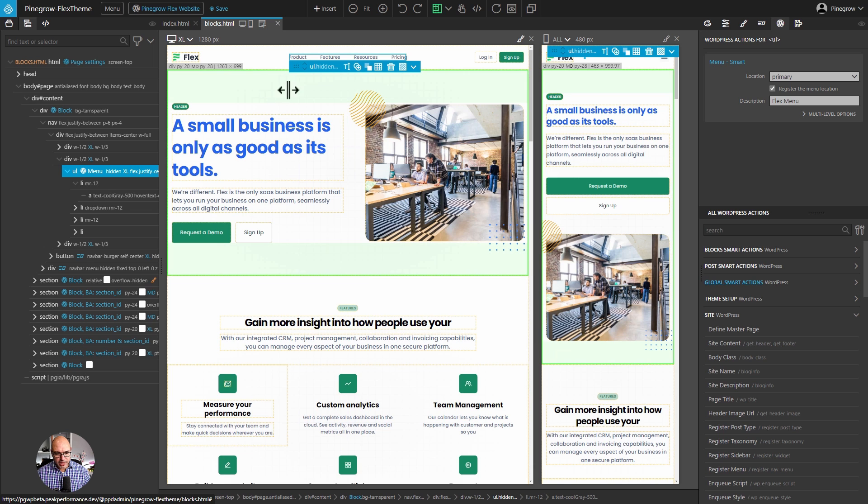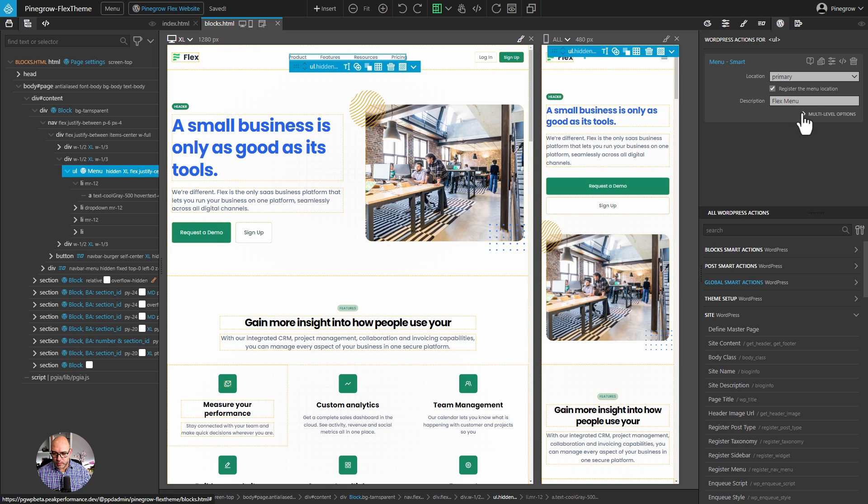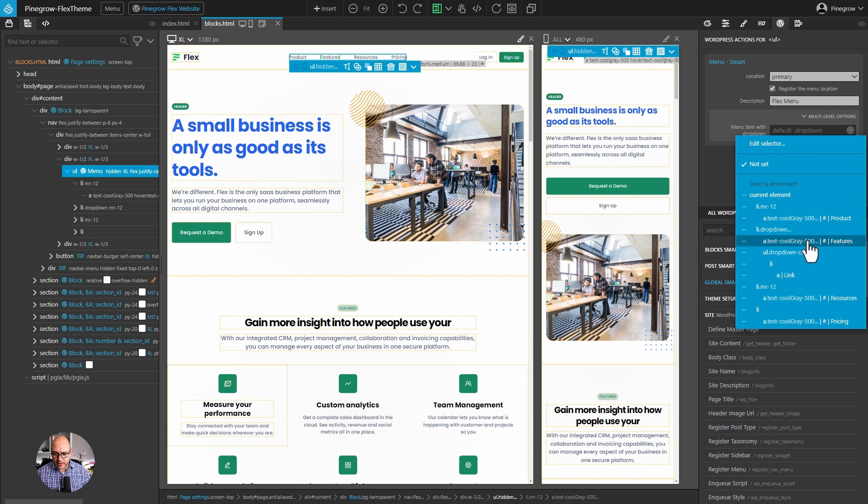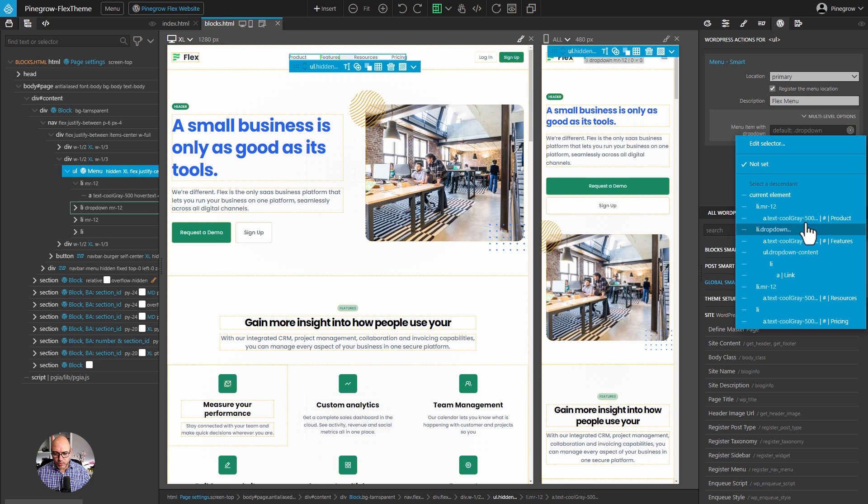If we have multiple levels of the menu, not just a top level, we can select this multi-level option. And here we would select the element that has the top level menu with a dropdown defined. This project doesn't have a dropdown, and I'll cover those in a separate video.